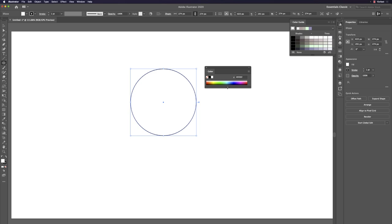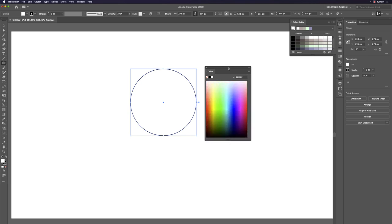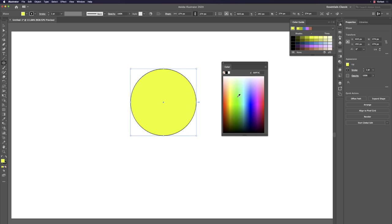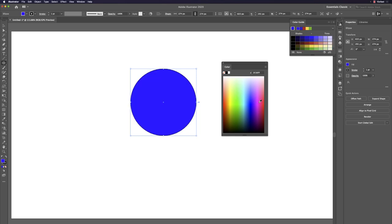The color panel may open very small, so drag it to make it bigger so you can control and give color to your objects. I'm going to give this circle a blue fill color.